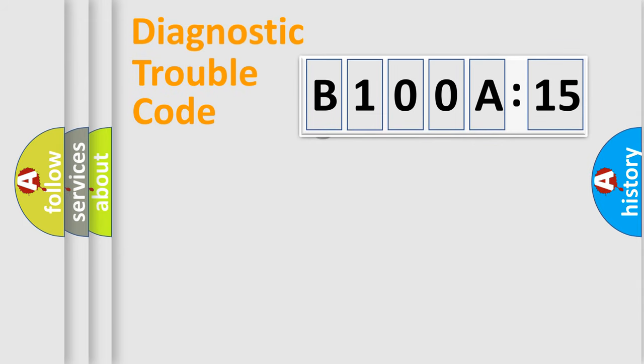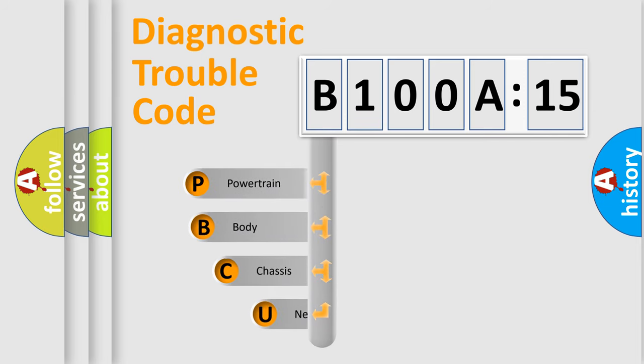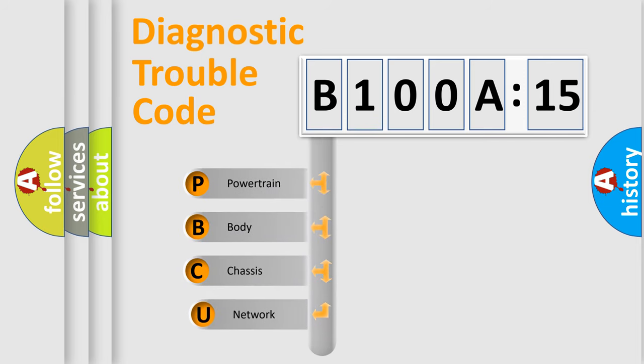First, let's look at the history of diagnostic fault code composition according to the OBD2 protocol, which is unified for all automakers since 2000.